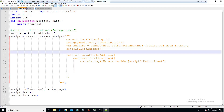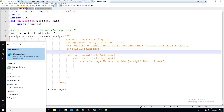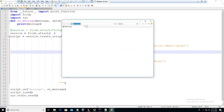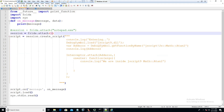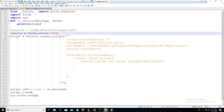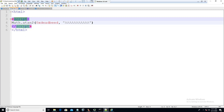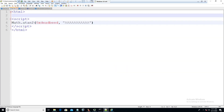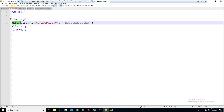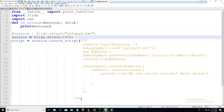In the interceptor, we will just print to console: 'We are inside jscript9 math ATAN2.' This code should work. We will open Internet Explorer and inject our script into the sandbox process. I have also written an HTML file which will trigger the math.atan2 function from JavaScript, which should eventually go to jscript9.dll and this math ATAN2 function.